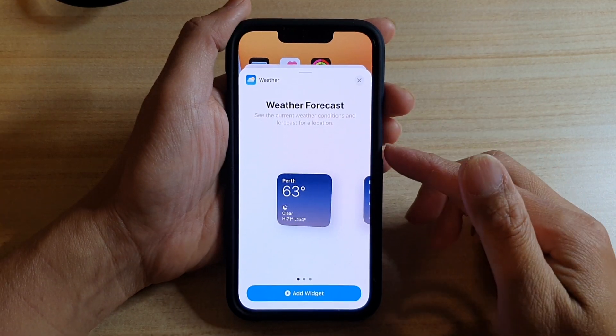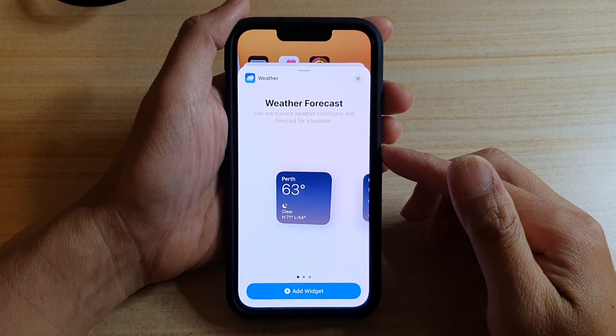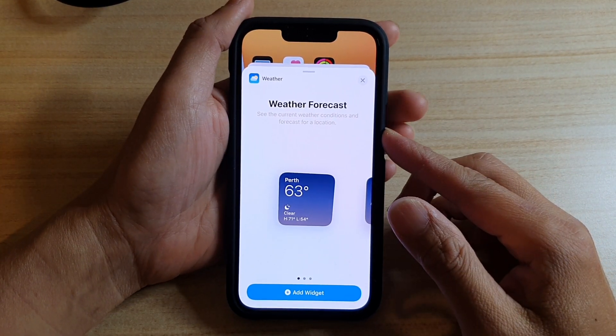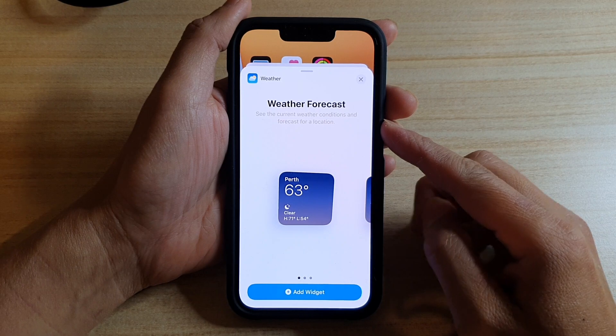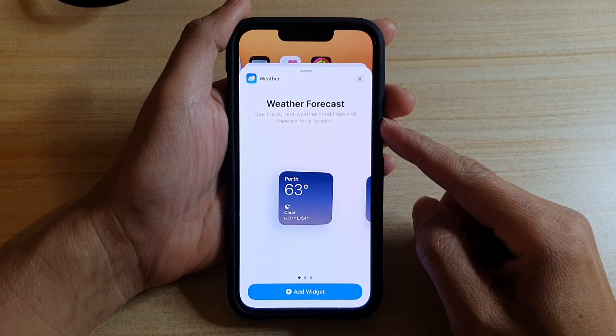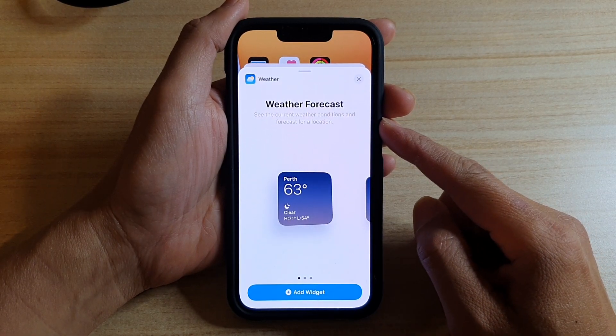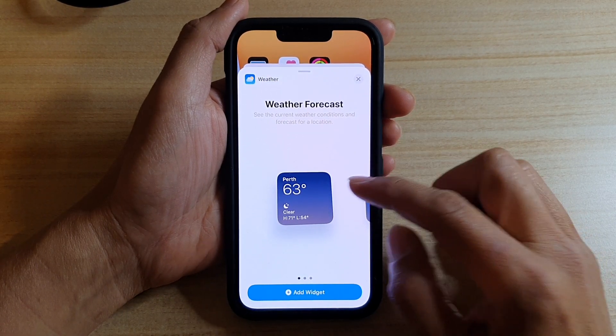Hey guys, in this video we're going to take a look at how you can add a weather forecast widget to the home screen on the iPhone 13 or the iPhone 13 Pro.